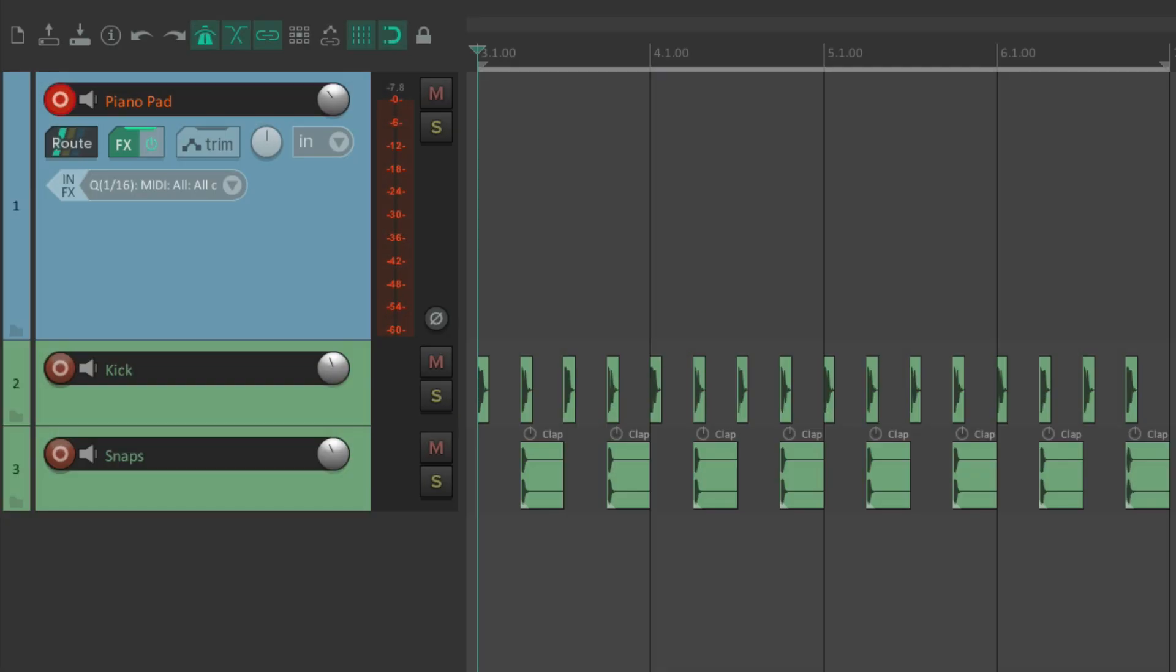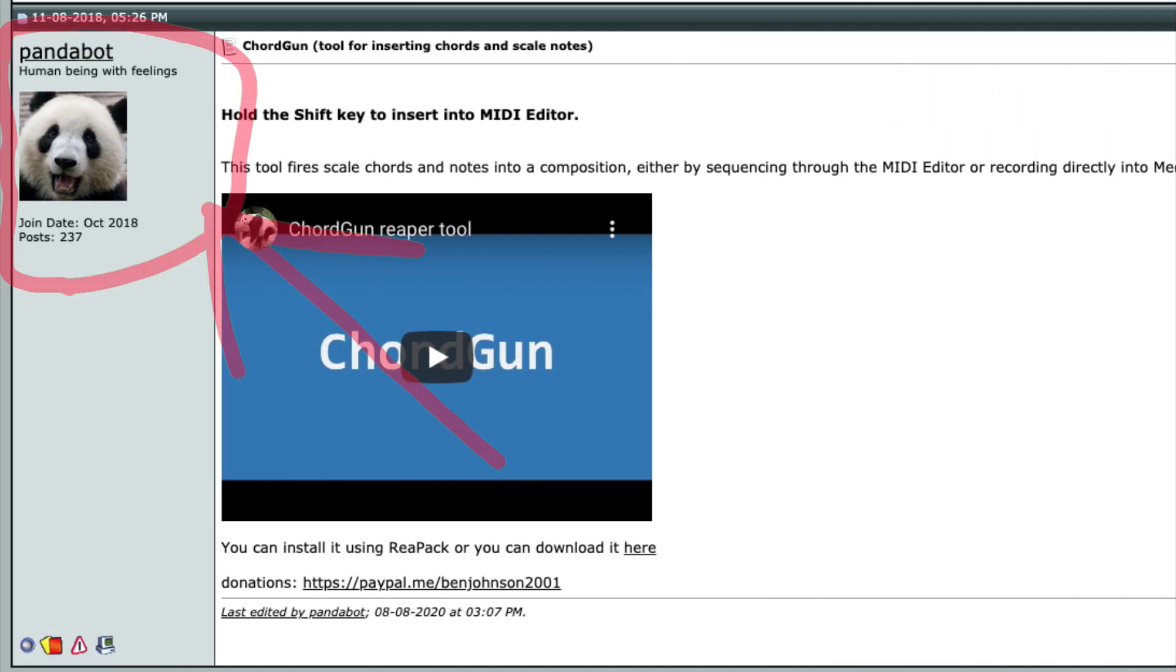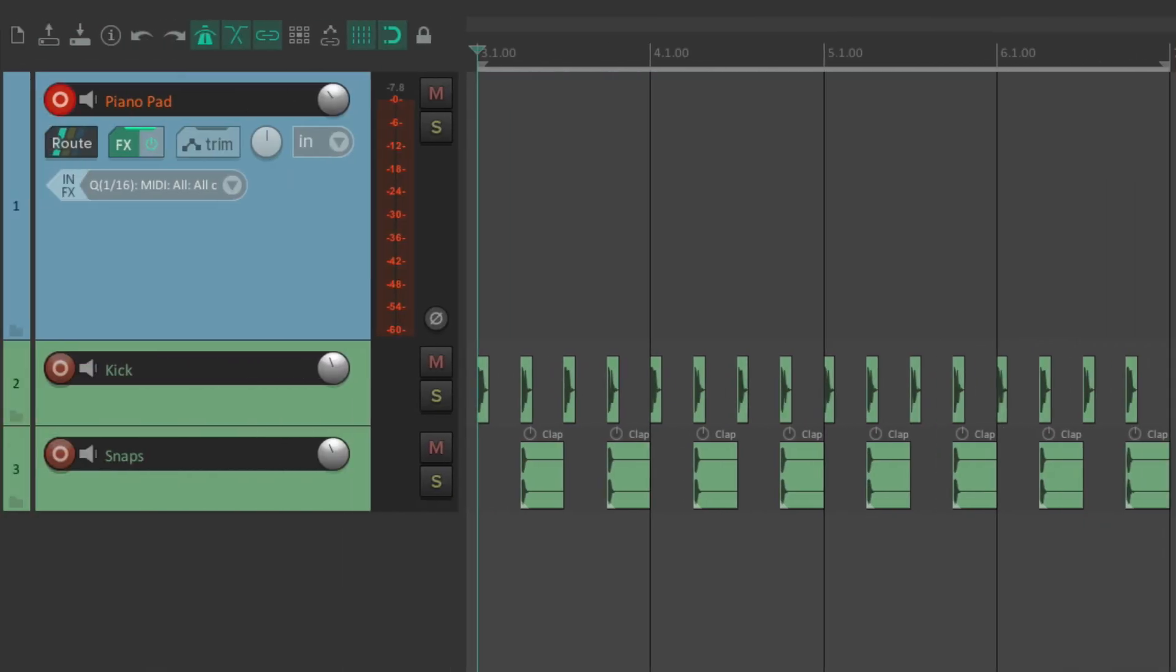Now the Chord Gun or the MIDI Chord Gun is a script created by the user Pandabot on the Reaper forum. Basically, it allows us to create MIDI chords, especially complicated chords, very easily and very quickly in Reaper.